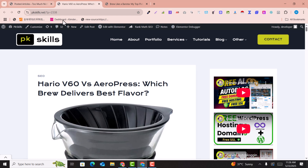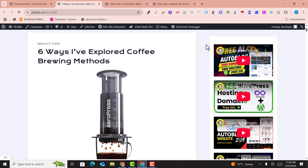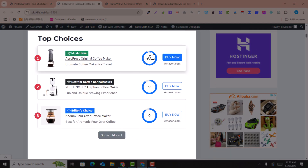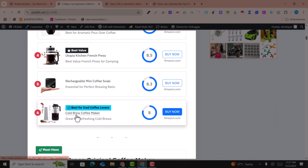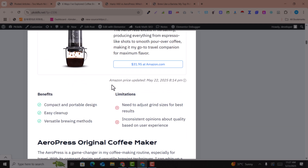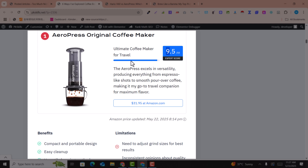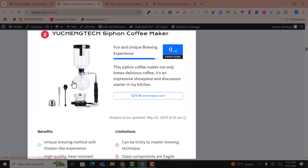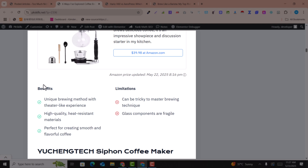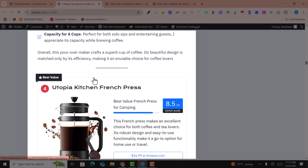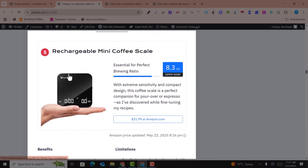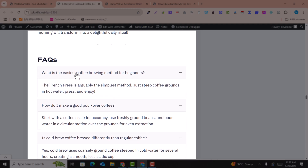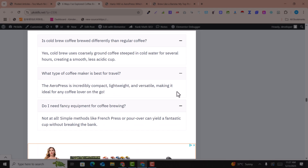Now let's preview the product roundup article. This has been written by the Too Much Niche plugin. You can see the articles are beautifully done — there are ratings written in a bar format, buttons, and images. Benefits, limitations, key features, and product details are all beautifully integrated. The fifth product, sixth product, and so on are all included. FAQs are also added at the end. No other AI tool could write a better article — this would normally take five to seven hours to write manually.